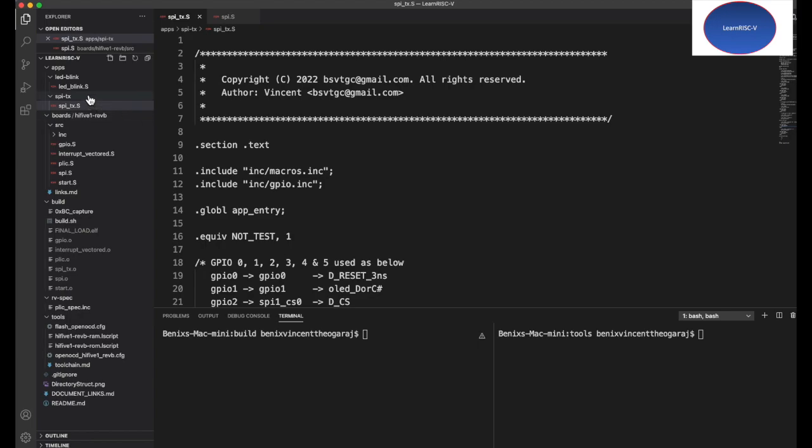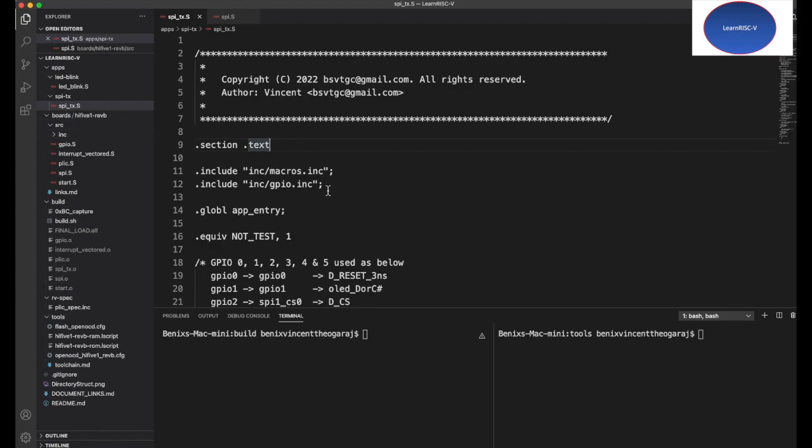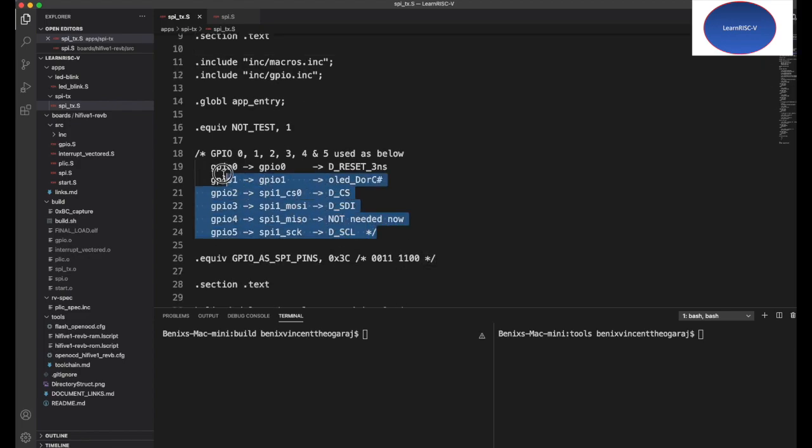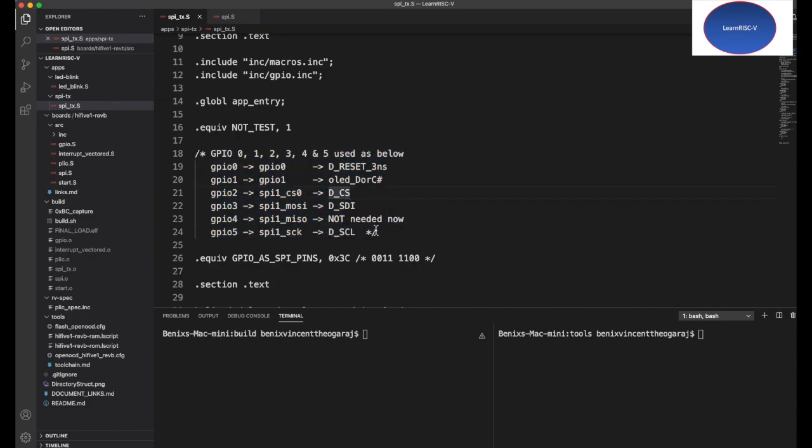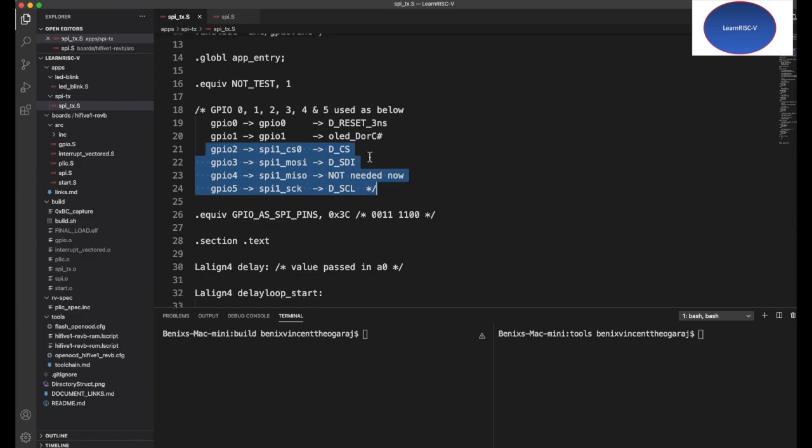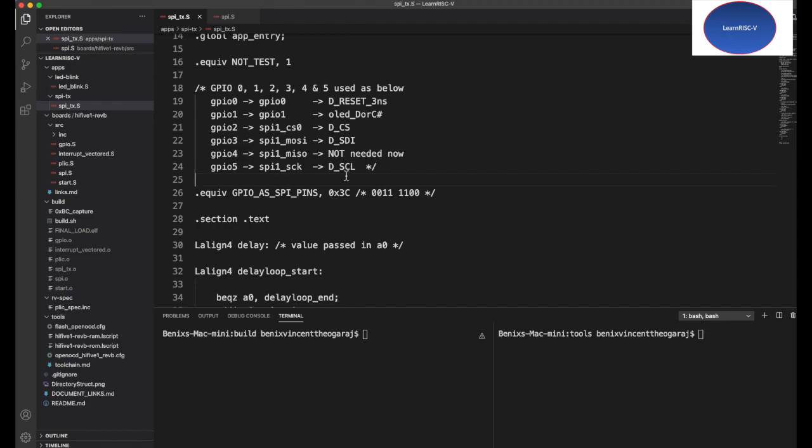Now let's get to the code. I've created a new directory in the apps and called it SPI TX. For now, that's the name—I can always change it to OLED display when everything is done. These are all the pin connections which I've already mentioned before.